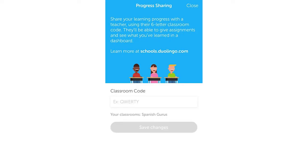And then you want to click save changes on that. Once that's done, you will have joined the class and it will load up. Then it says your classrooms — once you click on that back again, this one is called something like Spanish Gurus etc. You've joined it once you can see that section where it says your classrooms and then the name of that.